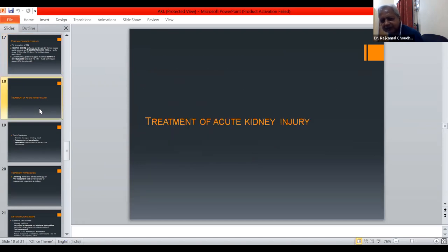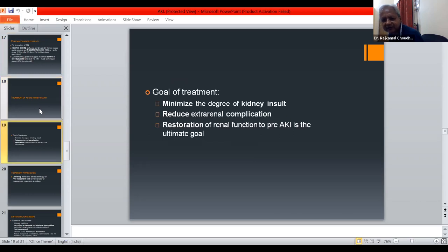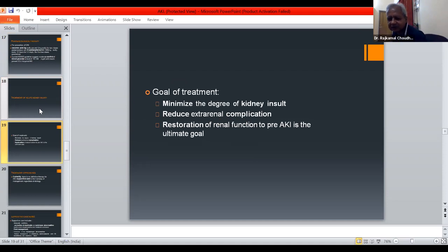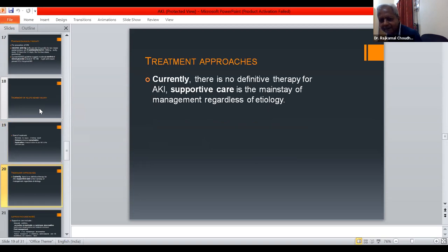The goals of treatment of acute kidney injury are to minimize the degree of kidney insult, reduce extra-renal complications, and restore renal function to pre-AKI baseline as the ultimate goal. Currently, there is no definitive therapy for AKI. Supportive care is the mainstay of management, regardless of etiology.